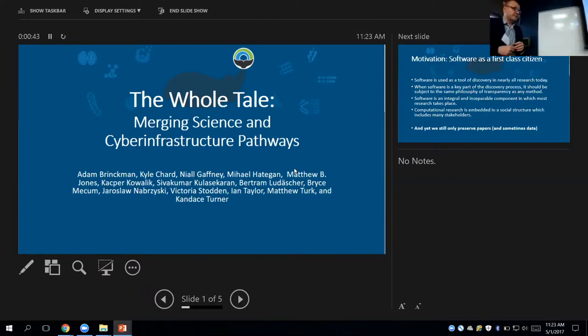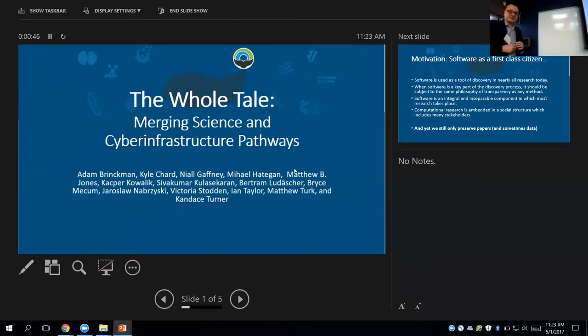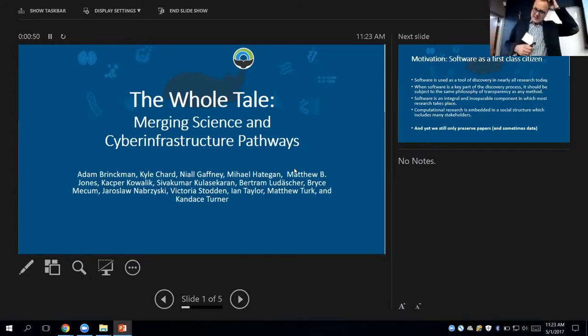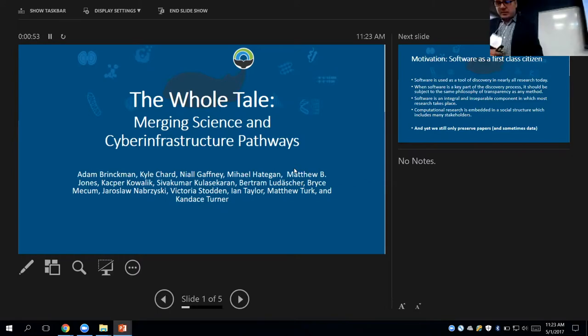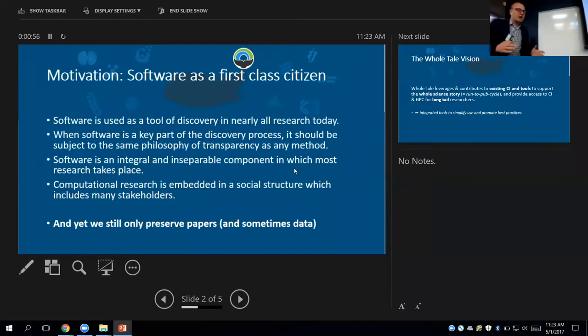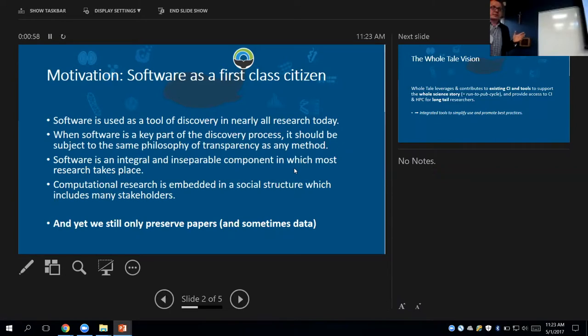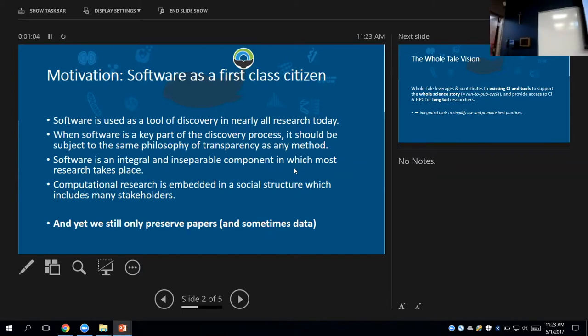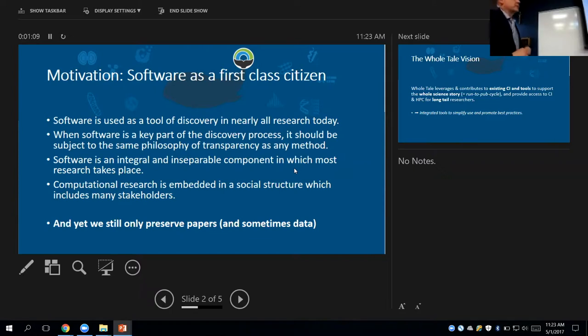Five institutions, five million dollars over five years, so five, five, five. The project addresses the problems of how to preserve and how to share not only data, not only publication, but also software and other methods that were used to create the publication.